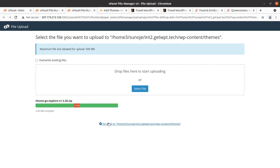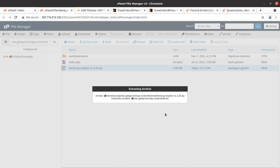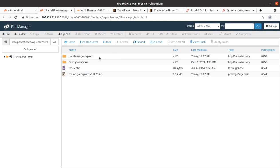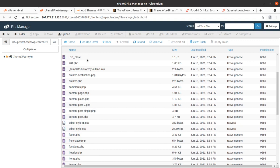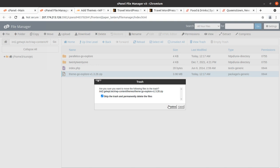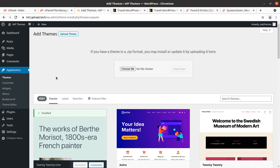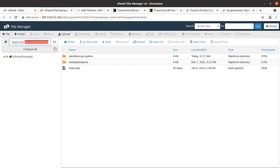Once the progress bar turns green at 100%, we can go back and extract the uploaded file. The extraction result is the Parallelus Go Explore folder containing all theme component folders and files. We can delete the zip file as it is no longer required. Both upload methods — through the WordPress interface or directly to the WP Content themes folder via file manager or FTP — bring the same results.